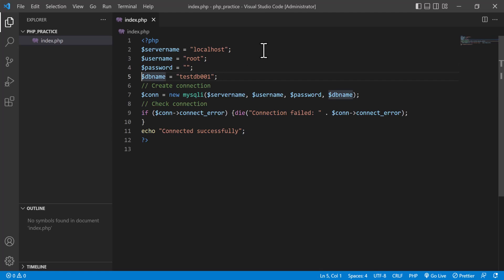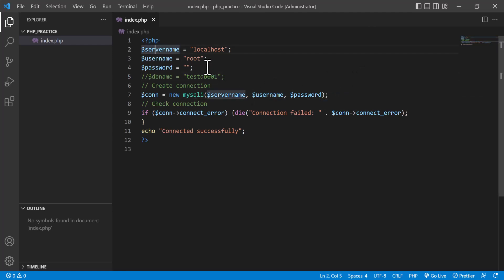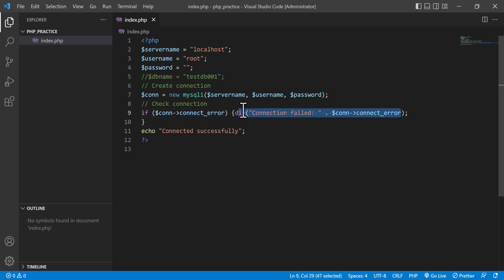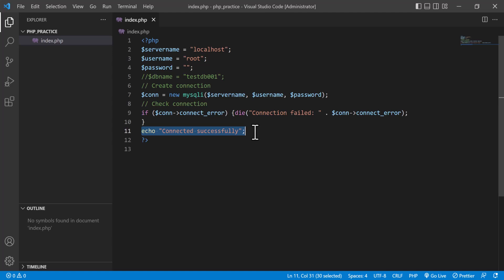By default the password is blank, but if you want you can set your own password. Another one is the database name, but in order to check the connection you can skip this. In the object-oriented system, MySQLi is actually a class, so I am creating a new object of the MySQLi class and passing three parameters: server name, username, and password. If there is a connection error, it will show the error and tell you the connection failed; otherwise it will say connected successfully.